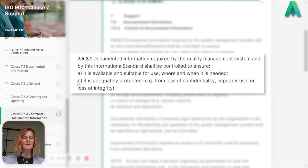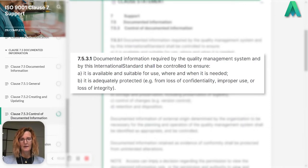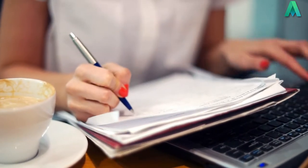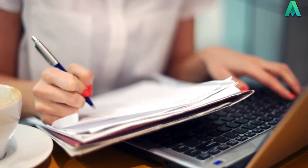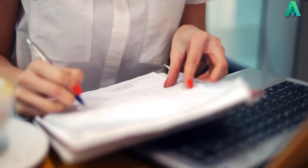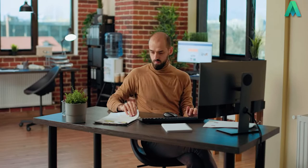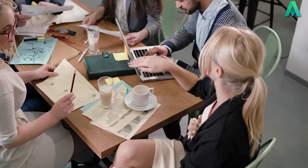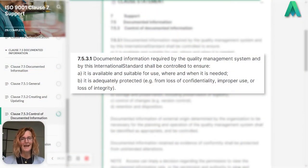The next section says B: it is adequately protected — for example, from loss of confidentiality, improper use, or loss of integrity. So if you're creating documented information, you need to make sure it's protected. If you're saving it electronically, think about different levels of access — is it read-only to some team members, or can others edit the document?